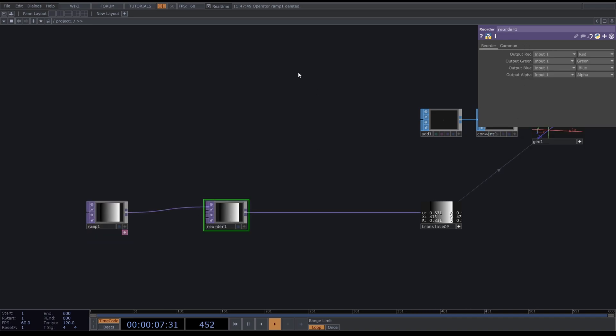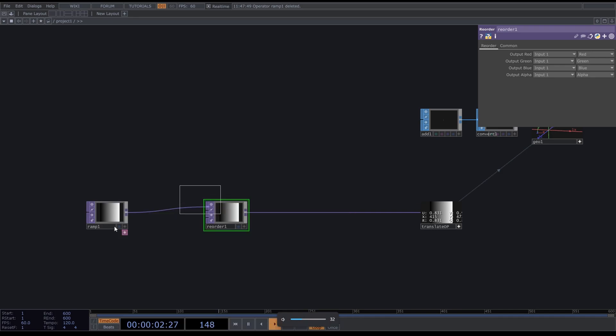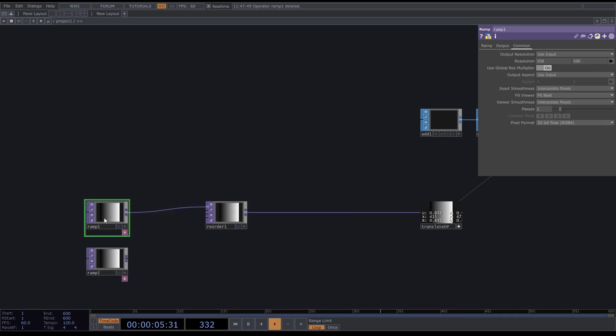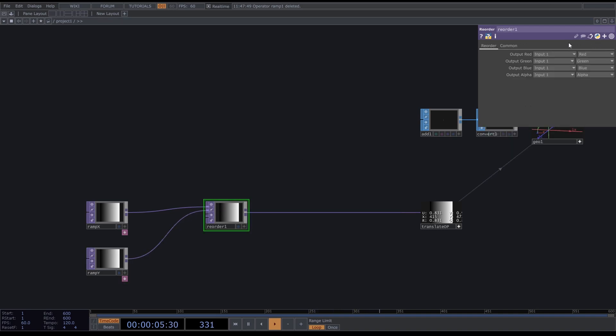We can insert a Reorder and this lets us put in different inputs for the RGB components. We want this to be Ramp X for the red channel, this will be Ramp Y, so we're going to feed this in here and choose Input 2, and it should take the green channel.